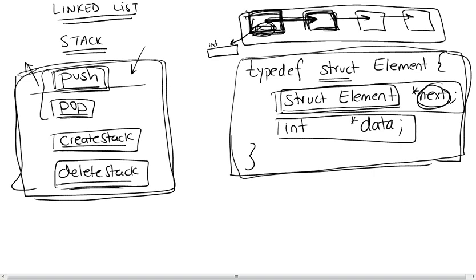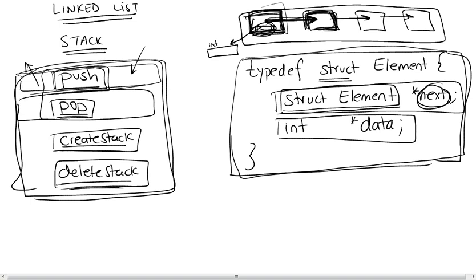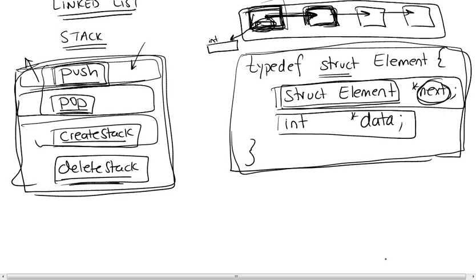Now that we have the element defined, we can move on to defining the prototypes of each function. The next step will be to actually write the code for each function once we have the prototypes. We'll do the prototypes in the next video. Thank you.